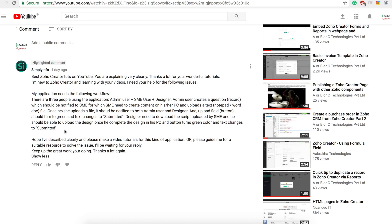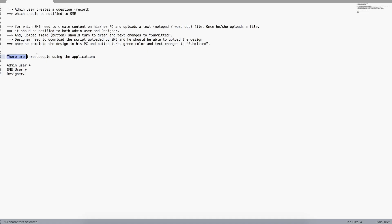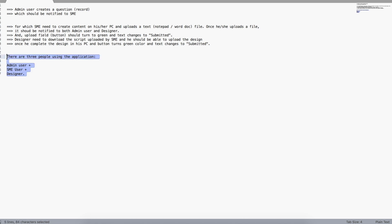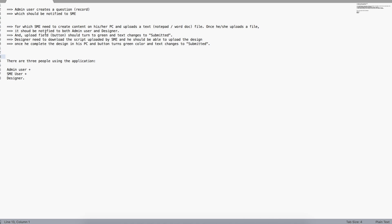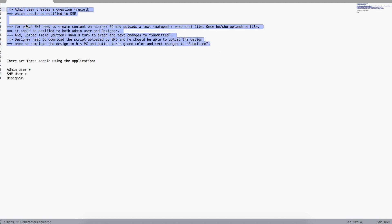He has posted a requirement and I'm going to show you how to break down a business requirement into something that Zoho Creator can understand. Let's first read this requirement. He says there are three people using this application: Admin user, SME user, and Designer. I put Designer last because users are the last people we add — we first need to build the application.